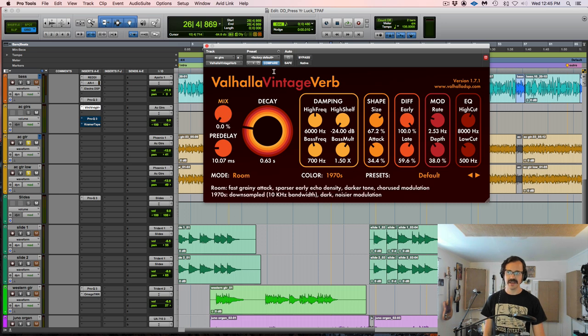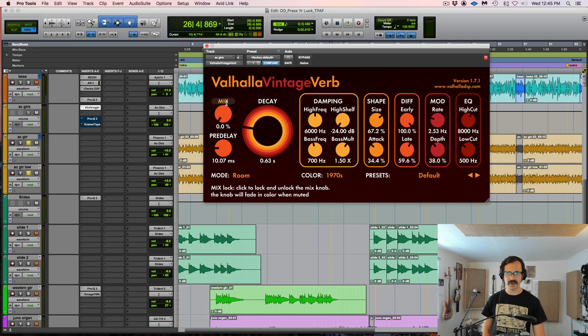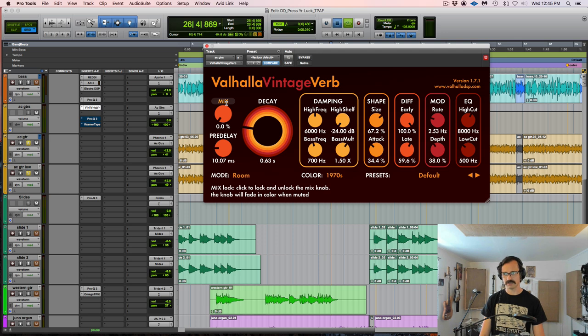And to dial that up, I'm just going to bring it down to zero and start to turn it up until I notice it doing something, obviously. And then I'm going to back it off a little bit. So take a listen.